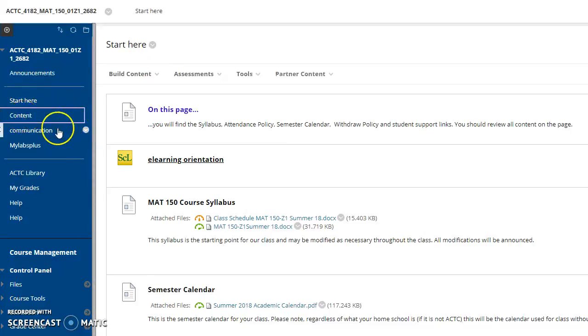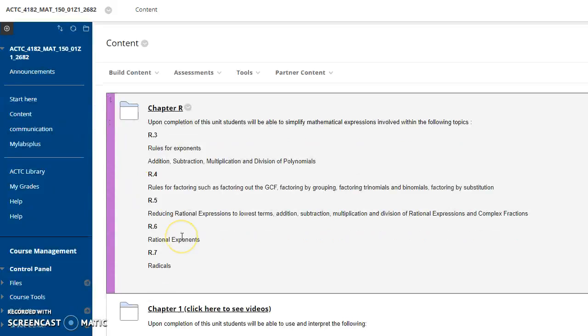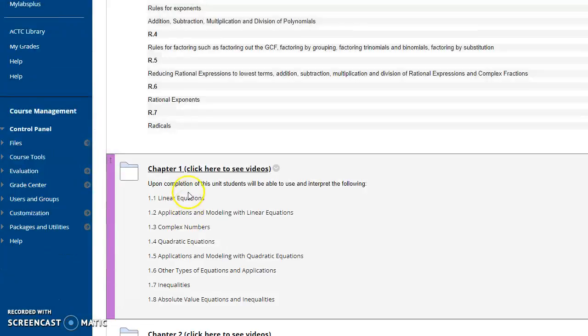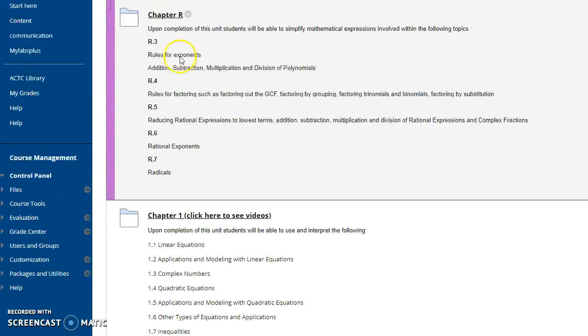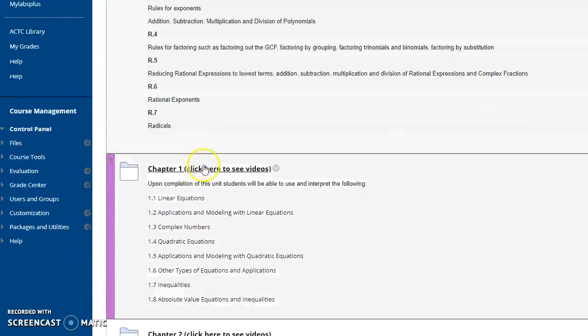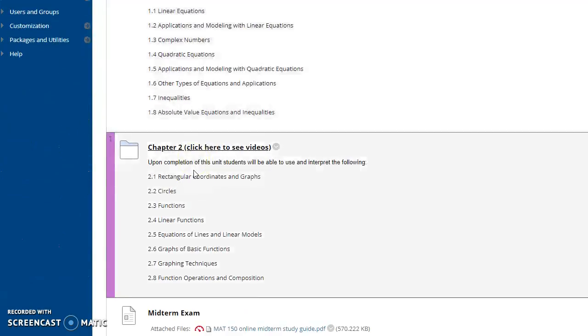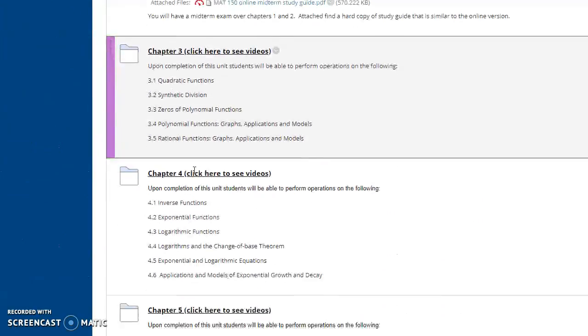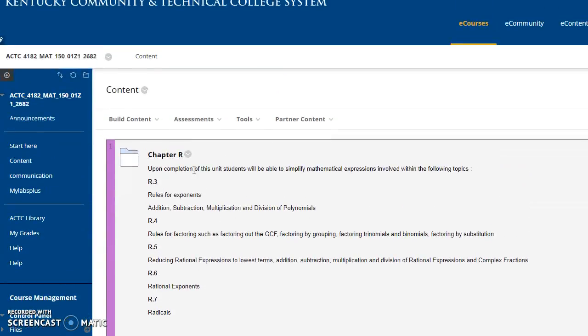Content tab. There's some videos within some of these. You'll see I videotaped some of my class lectures, and those are available not in chapter R. I don't have any tape there, but starting in chapter one you'll see some videos and on through. So that's where you can find more information about the content.